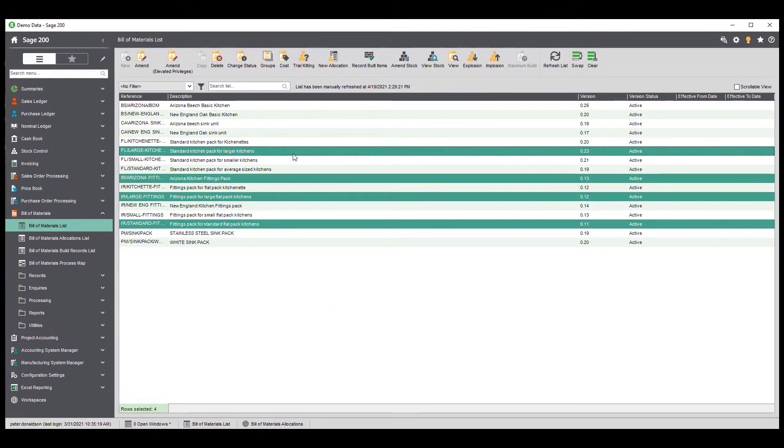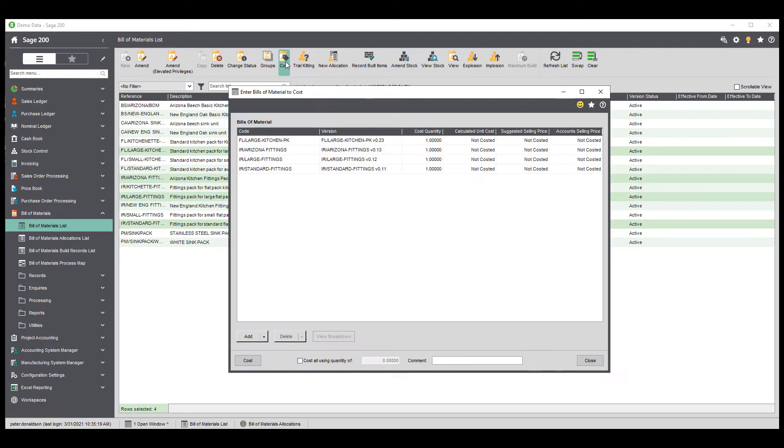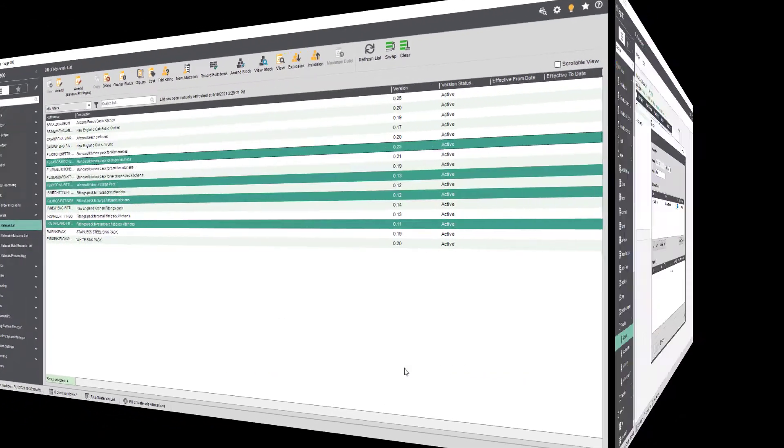The cost option allows you to cost in full an individual or number of Bill of Materials records, especially important when looking at timings and cost as well as possible selling prices.